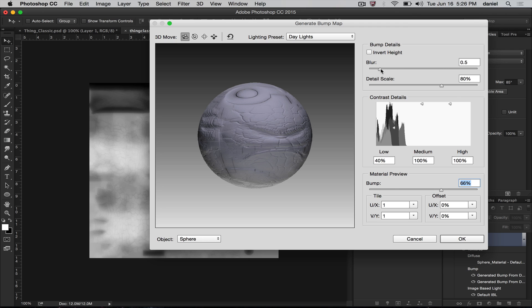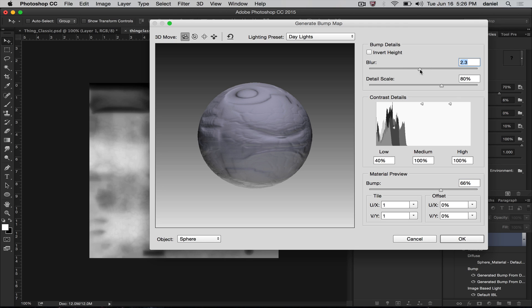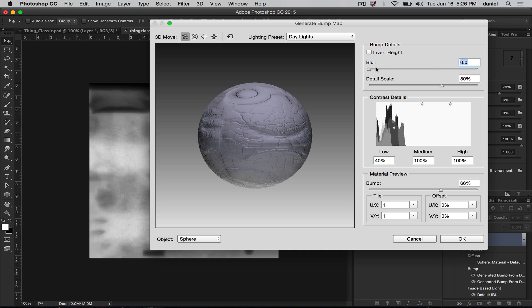All the blurring and the nuances of the details can be controlled up top here. You can certainly take all the blur out if you want. You have full control.